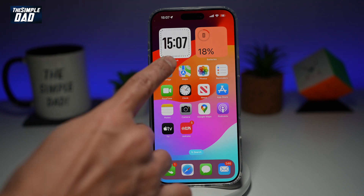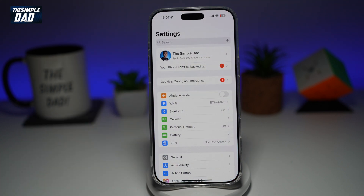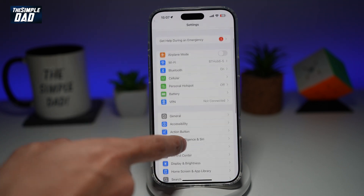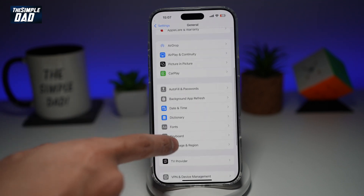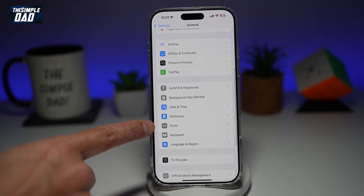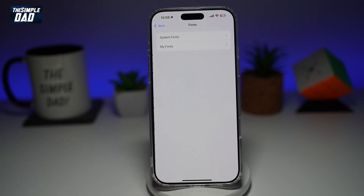So first, go into Settings, then go into General. From here, find Fonts, which is right here. Tap on it.